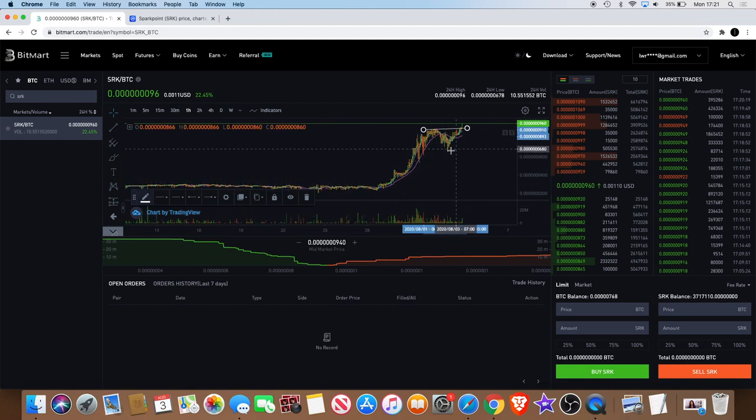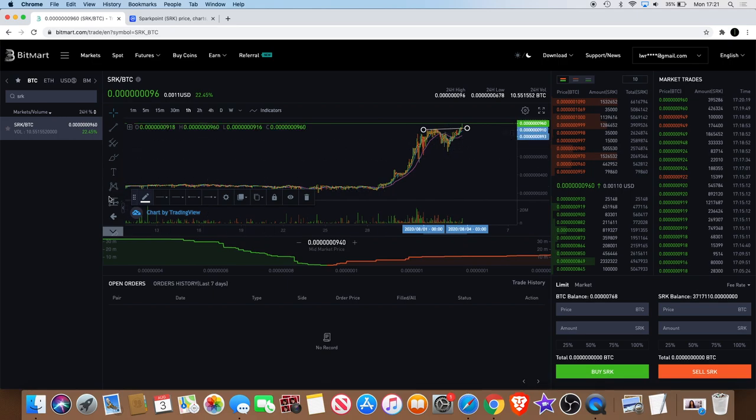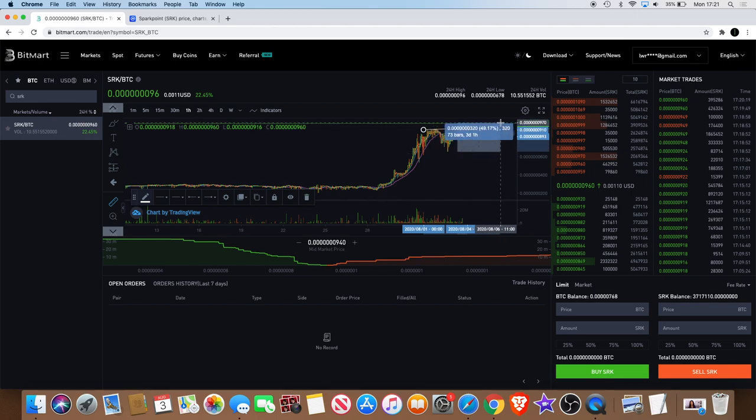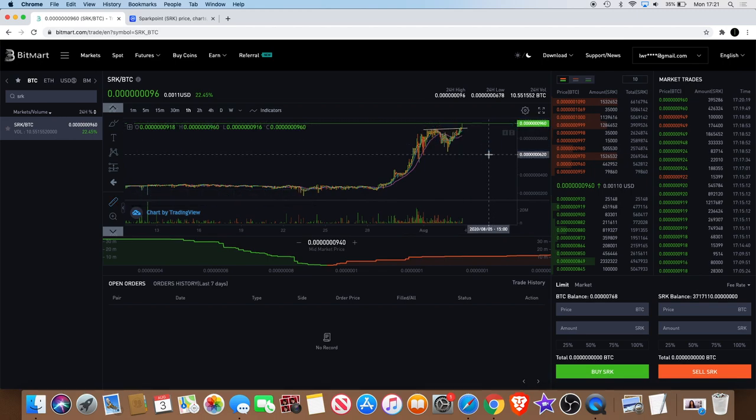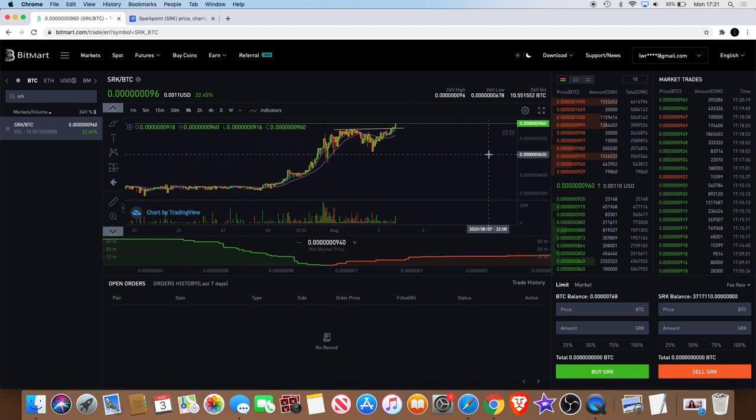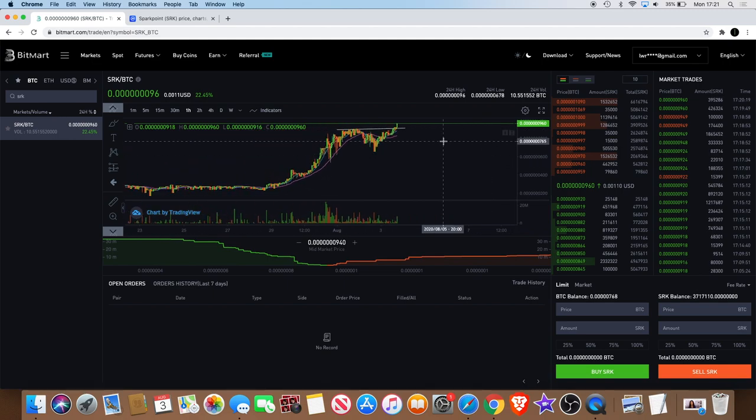All right, so there's been a big bounce from here. Let's just measure that move. If you did catch the bottom of the pullback, you will be sitting in approximately 48-50% profit right now. But yeah, I do expect that to continue to the upside.